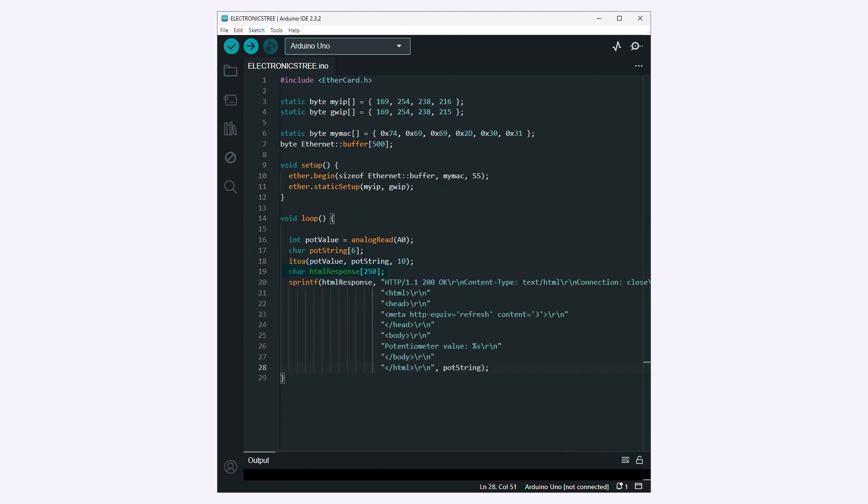This line declares an array of characters named HTML response with a length of 250 characters. This array will store the HTTP response that your Arduino web server will send to clients. This code generates an HTTP response with a basic HTML structure. It includes a refresh meta tag to reload the page every 3 seconds and includes the potentiometer value within the HTML body.